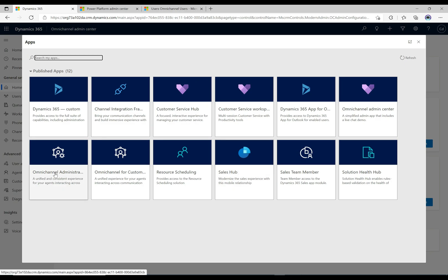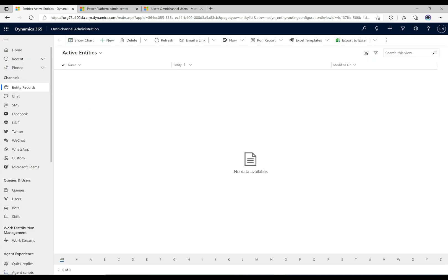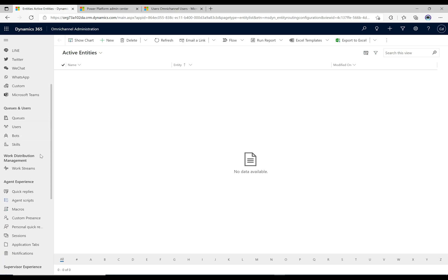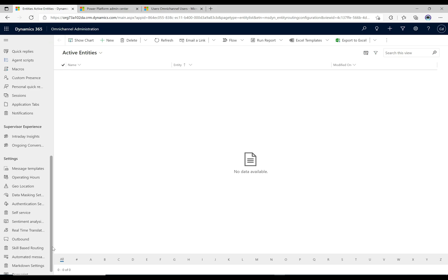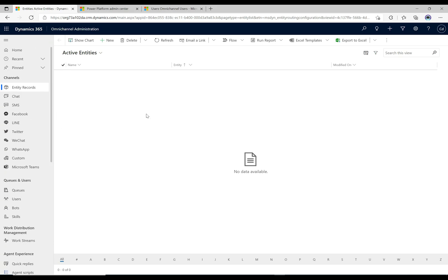If we go to the Administration app it looks very similar. We have channels on the left, users, queues, skills, bots, work streams, agent experience, and supervisor experience. I find this app a little bit easier to use. It seems Microsoft is trying to push the first app a bit more, but it kind of depends on your preference. Maybe one of these apps will phase out in the future.